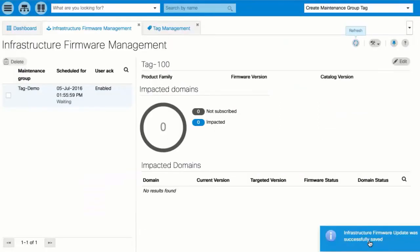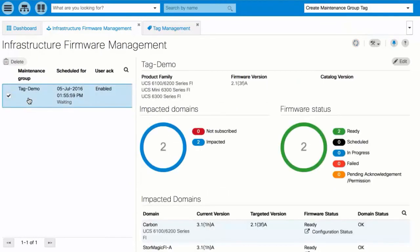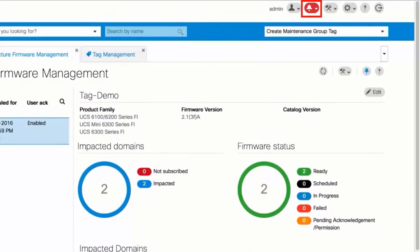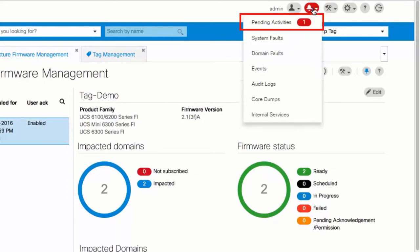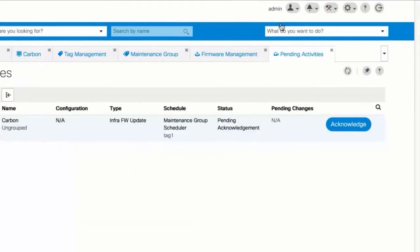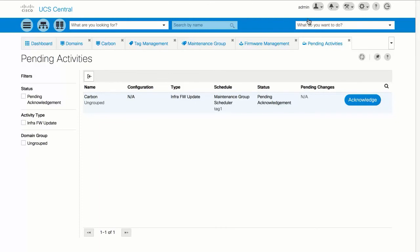The impact of the upgrade displays in the Infrastructure Firmware Management page. To start the Infrastructure Firmware Update, click the Alerts icon and choose Pending Activities. In the Pending Activities table, click Acknowledge for the firmware update. Note that there is a second Acknowledge required — before the update reboots the fabric interconnects, you must acknowledge the reboot.